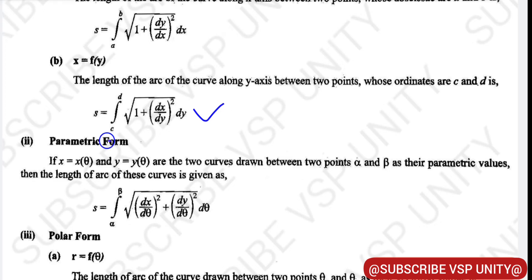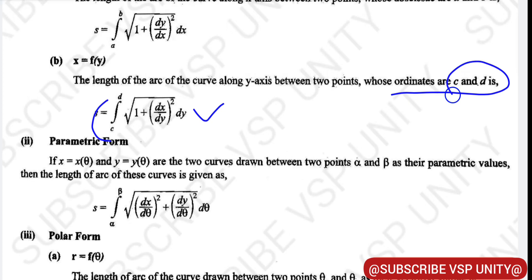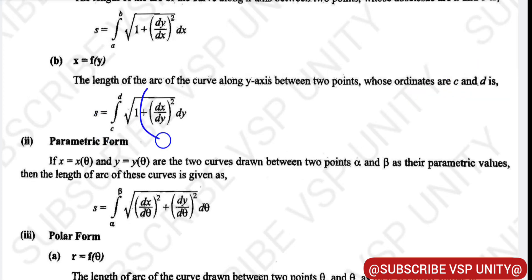Here, c and d are the ordinates of the two points. So if we take a point (a, b), here a is the abscissa and b is the ordinate. For the x = f(y) form, c and d are the y-values used as limits of integration.